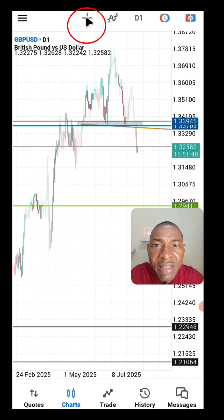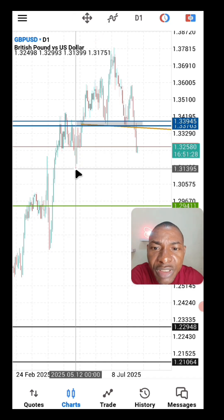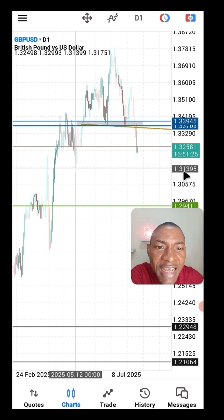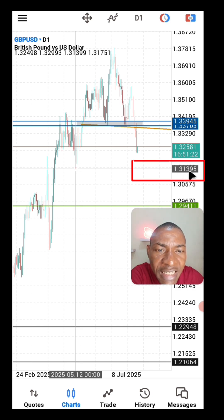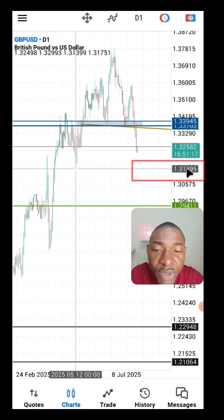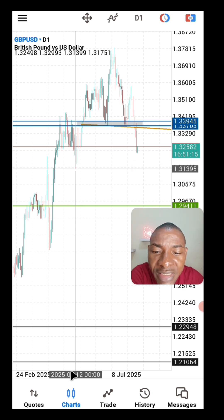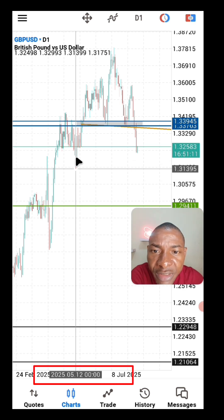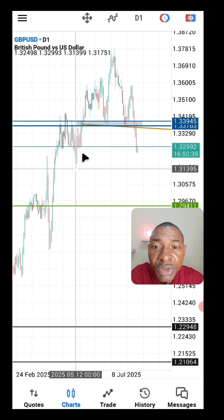The crosshair tool lets you find the price level at any point on the chart. Place your crosshair on a point to see the exact price at that level. You can also identify the date of the specific candle the crosshair is resting on.